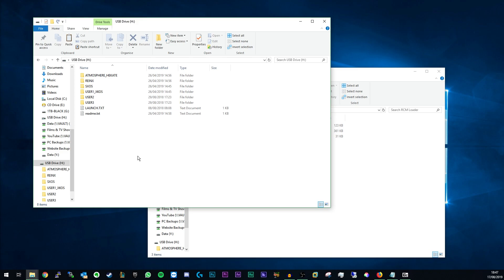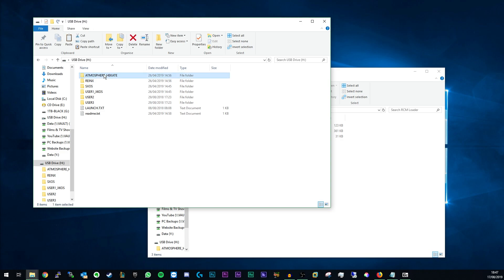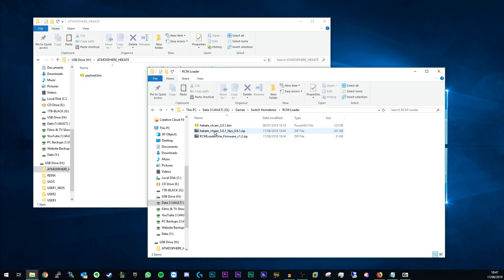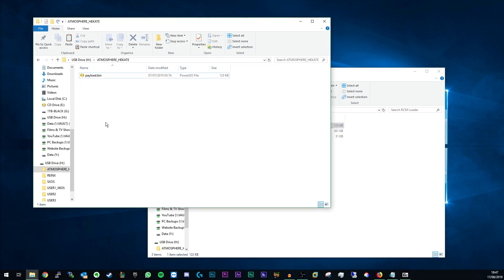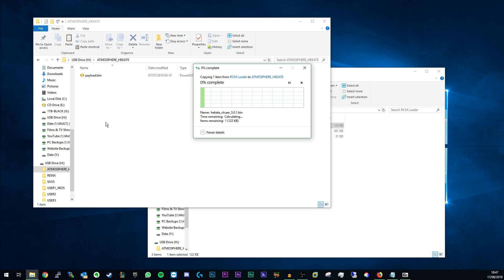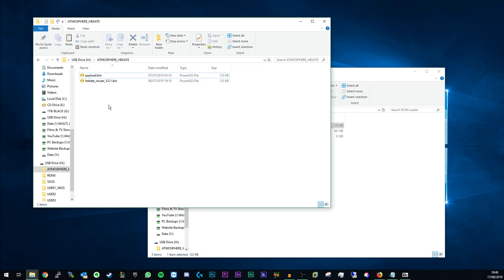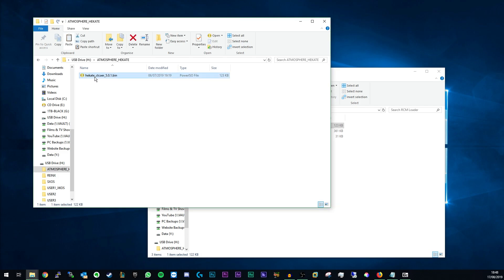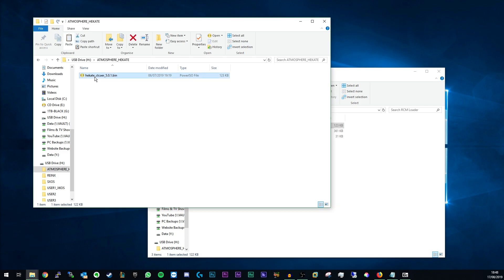Open the folder corresponding to whichever custom firmware you wish to use, in this case Haketa. Drag the .bin file into the folder. Delete the existing payload .bin file. Rename the new Haketa file to payload .bin.